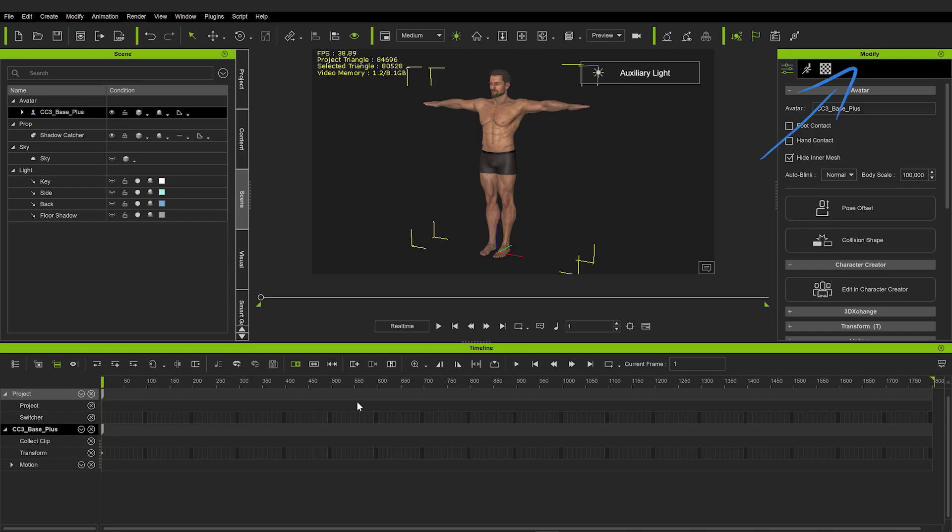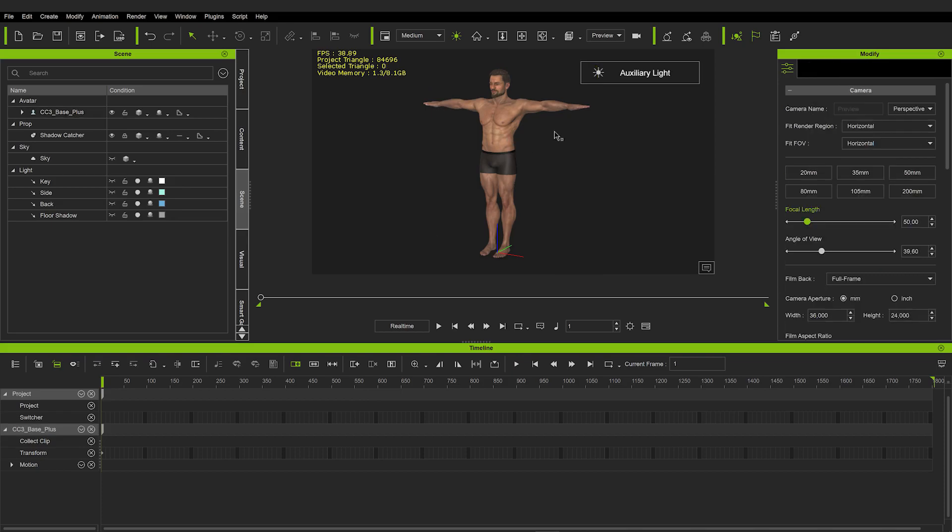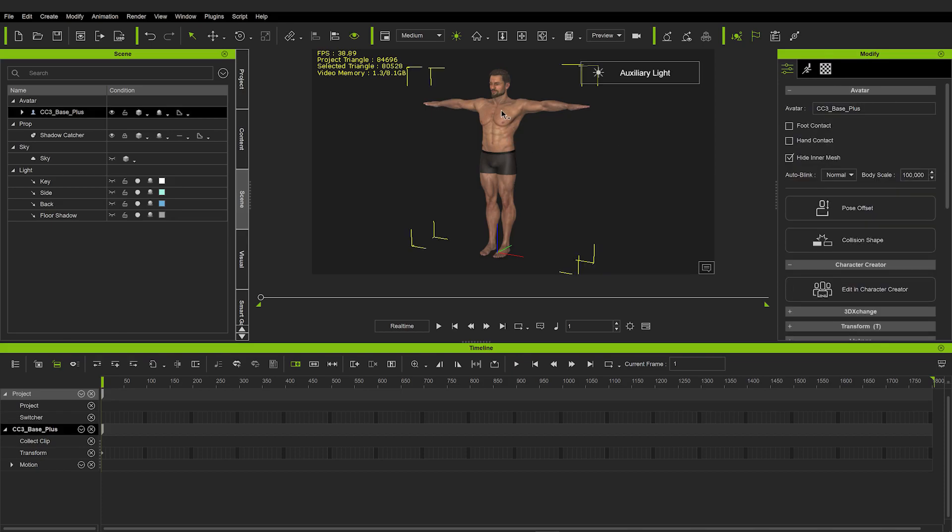There is also the modify panel, where we will be able to modify anything that is currently selected. Let's select our guy here, and you can see we have some options. I will explain some of these. But mind you, this will not really be an in-depth introduction to iClone. This will basically just be a showcase of my workflow, a quick how-to guide, so to speak.